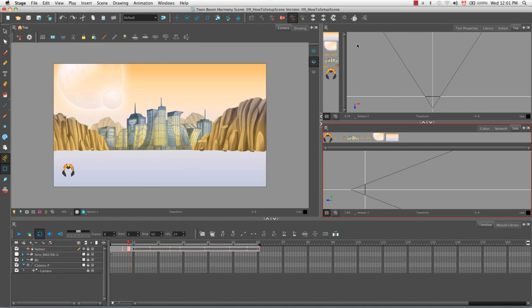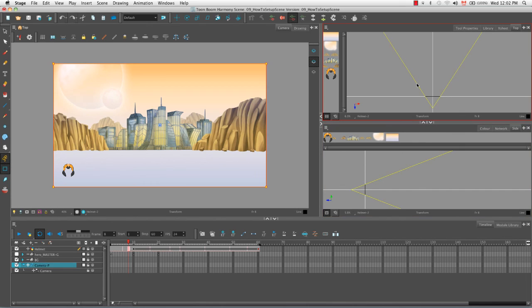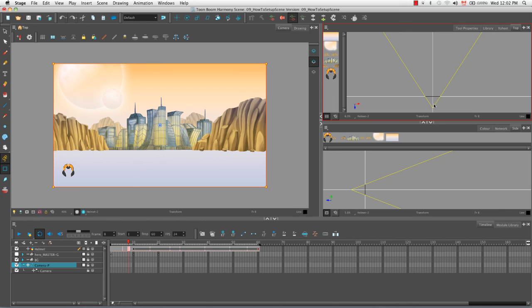And you may also notice that all of the visible elements or all the elements whose visibility is enabled here in the timeline view can be seen as elements in both the side and the top view. So with the animate mode on and the transform tool selected, we can select the camera cone in the top view and you can see that it's automatically highlighted in the side view as well as in the camera view.